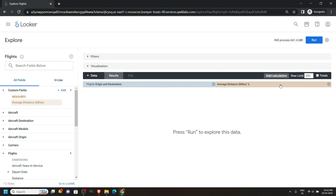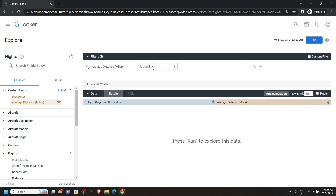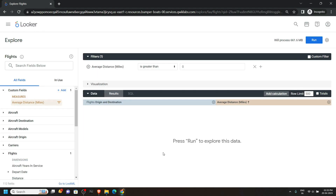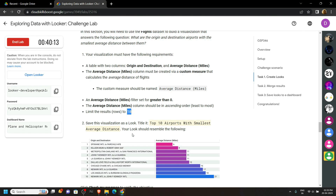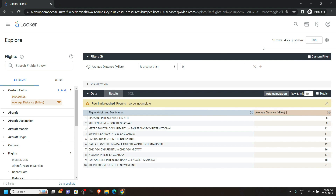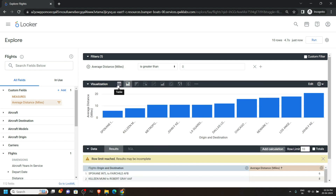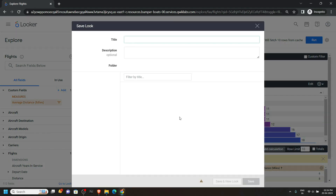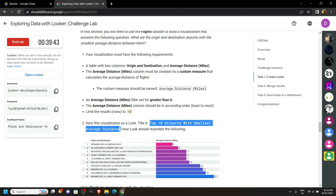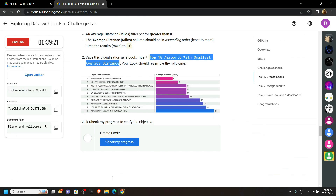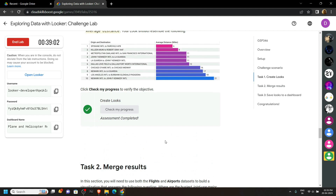After this, click on the gear icon for Average Distance and click Filter. For this section, choose Greater Than and type 0. Convert this Average Distance to ascending order — click on it twice and you will see the upward arrow. Go back to the lab to check the next step: we have to insert a limit of 10, so simply type 10. Then click on Run. Check your output from the visualization, go to the Table, and you will see this type of output. Click Explore Actions, Save As a Look. For the title, go back to the lab and copy the title, paste it, and click Save. Go back to the lab and check the progress for the first task — Task 1 is now completed.